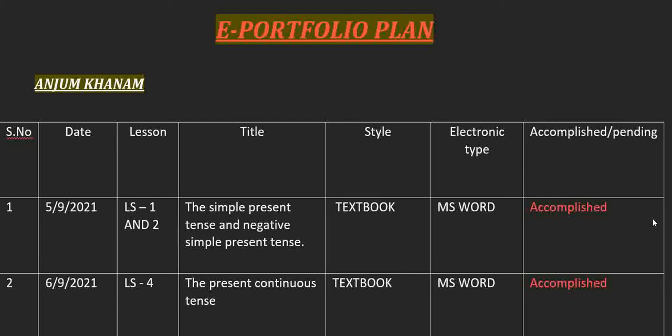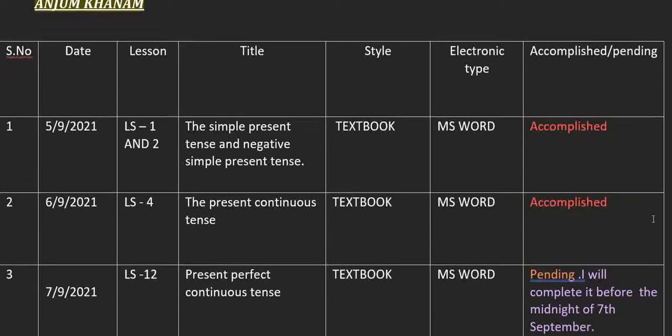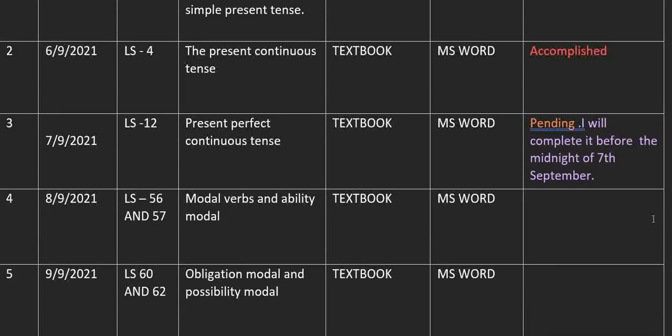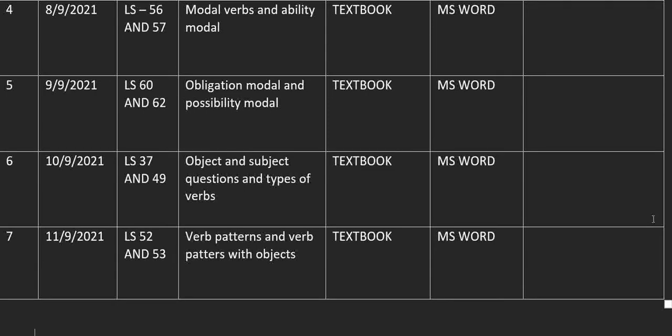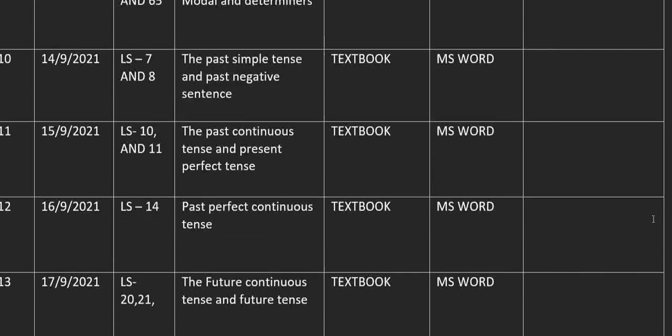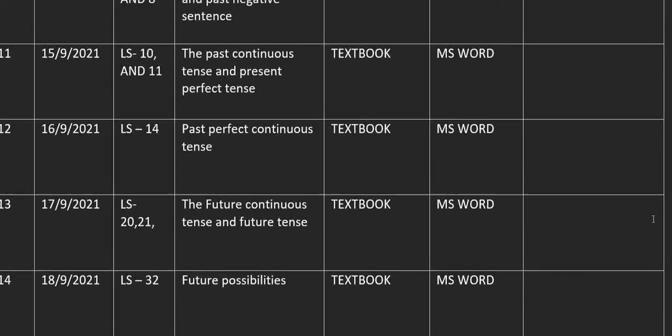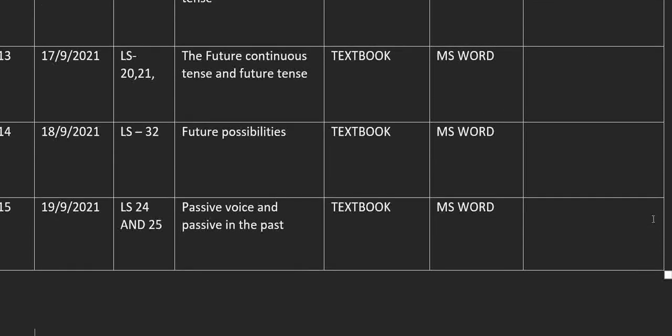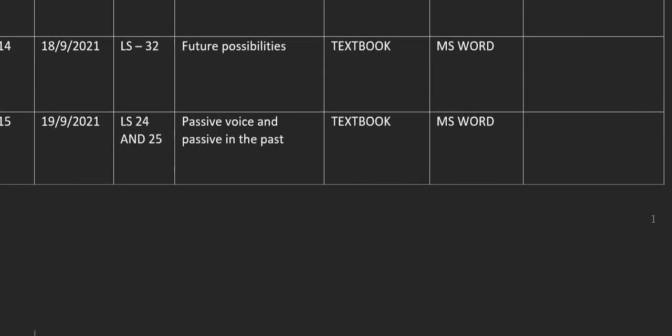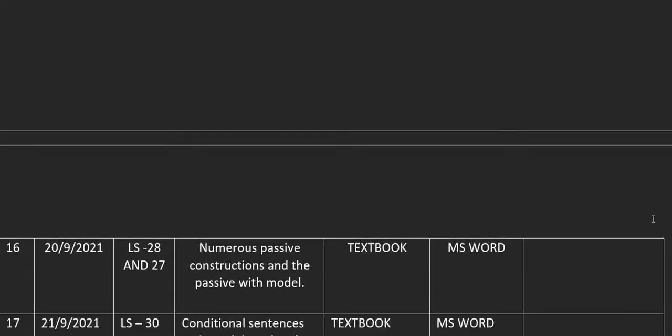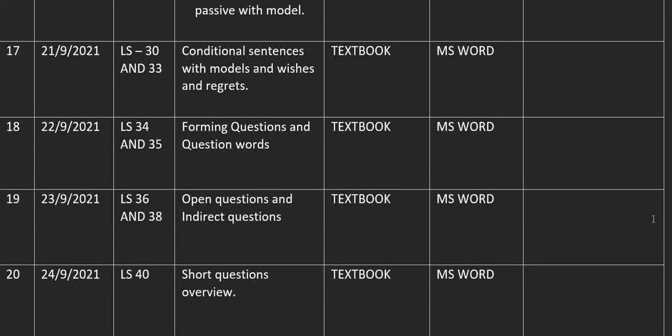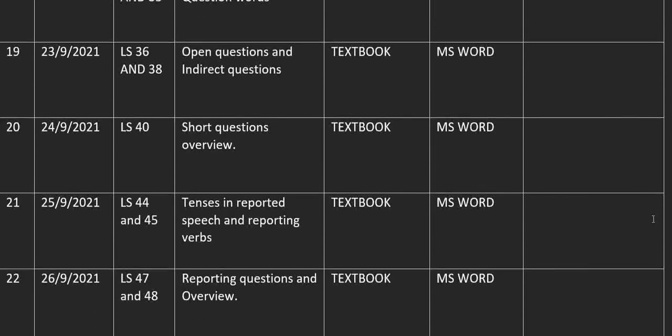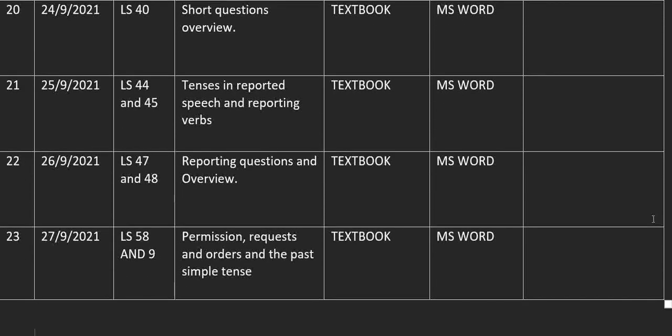Now let me just take you through it. This is how the student has worked out the plan. And now let me take you quickly through the e-portfolio part of it. You can see it is planned out.